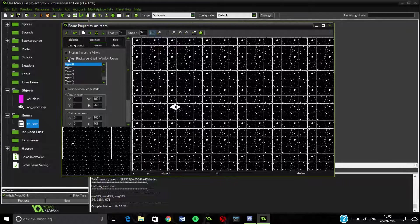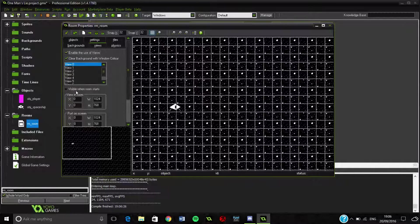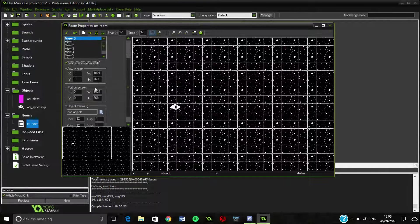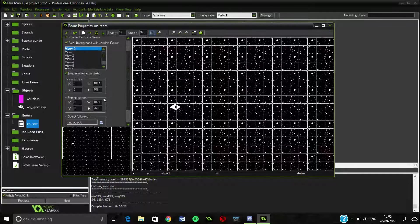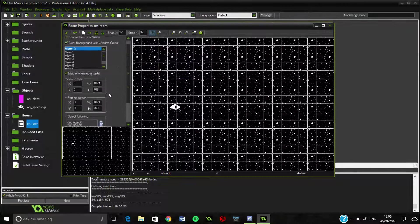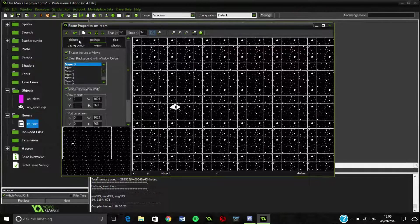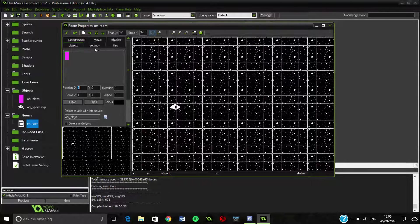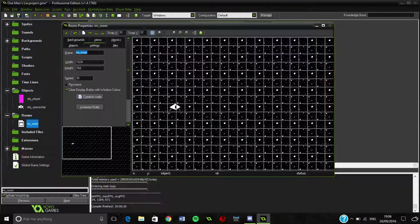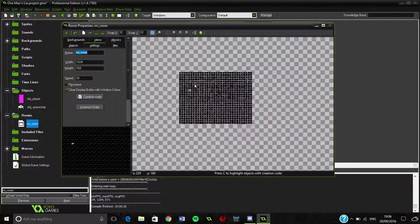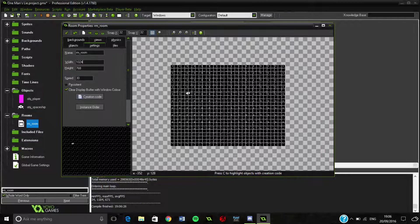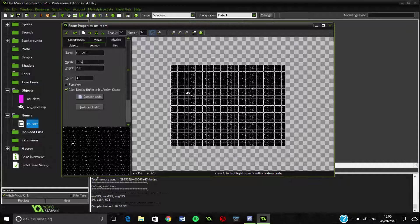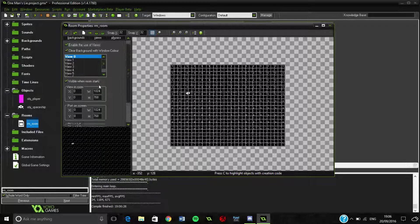We need to add a view. We need to enable the view and make it visible when the room starts. Our room is currently at 1,000 and I think it's... I can't remember actually. Normally I set it to 1024. I've actually, that's a bit odd. What do I normally set it to? I can't remember, so we'll just stick with that.